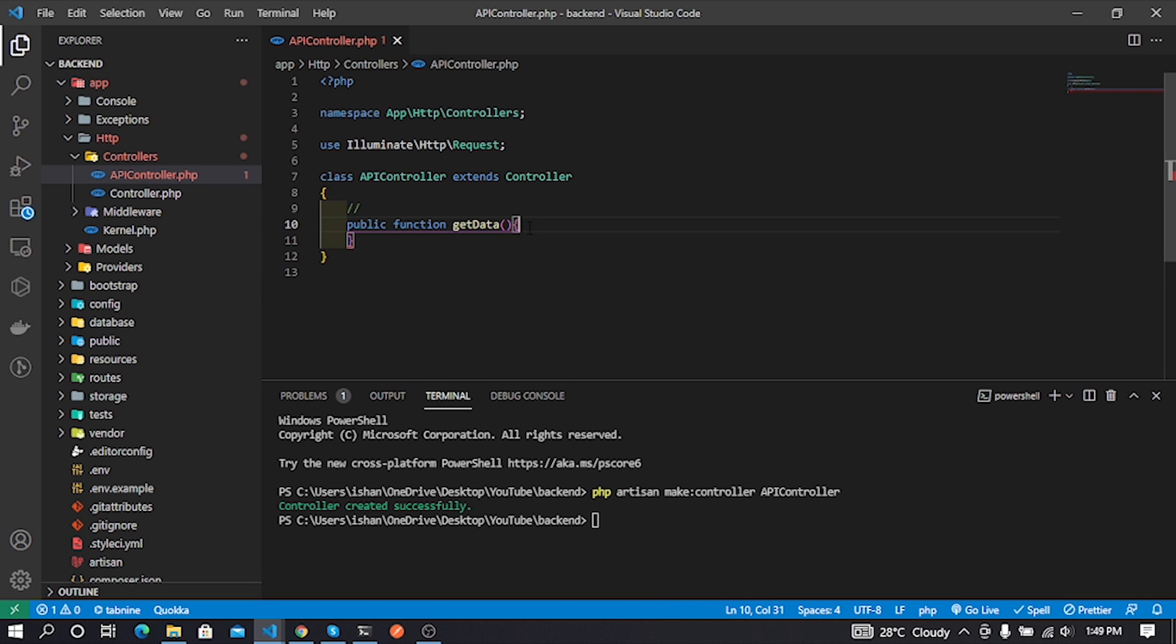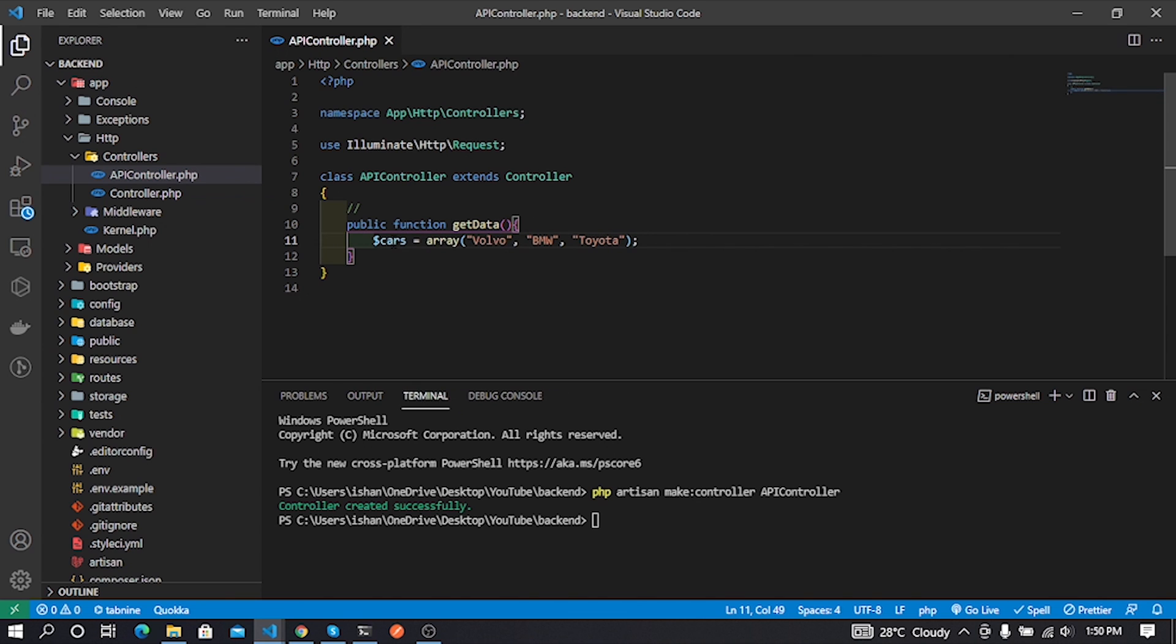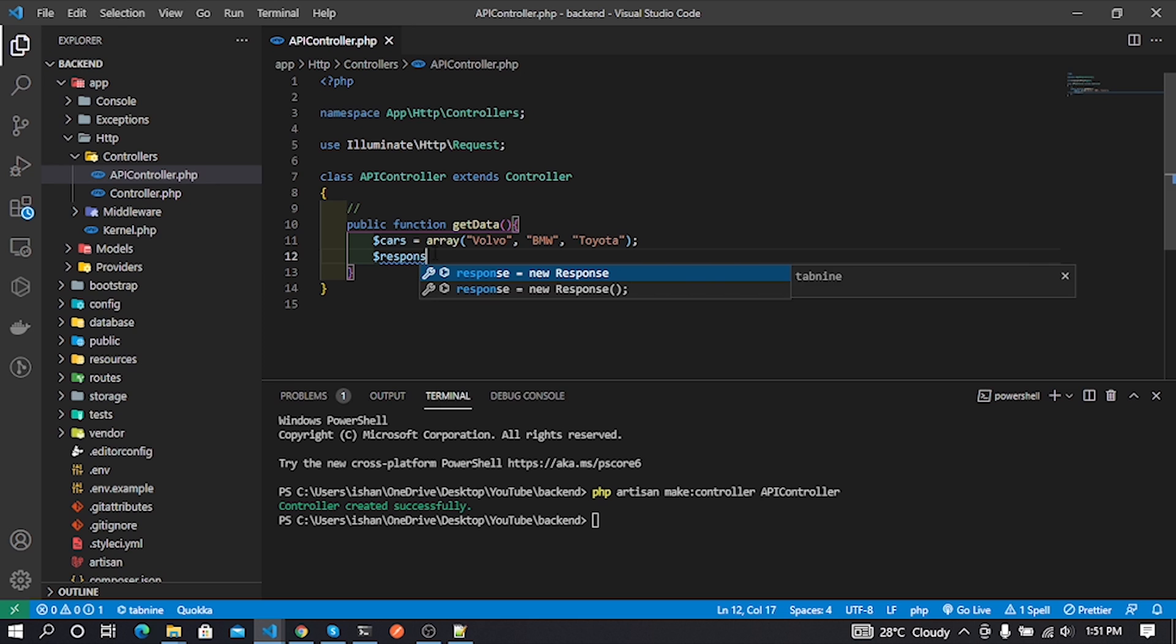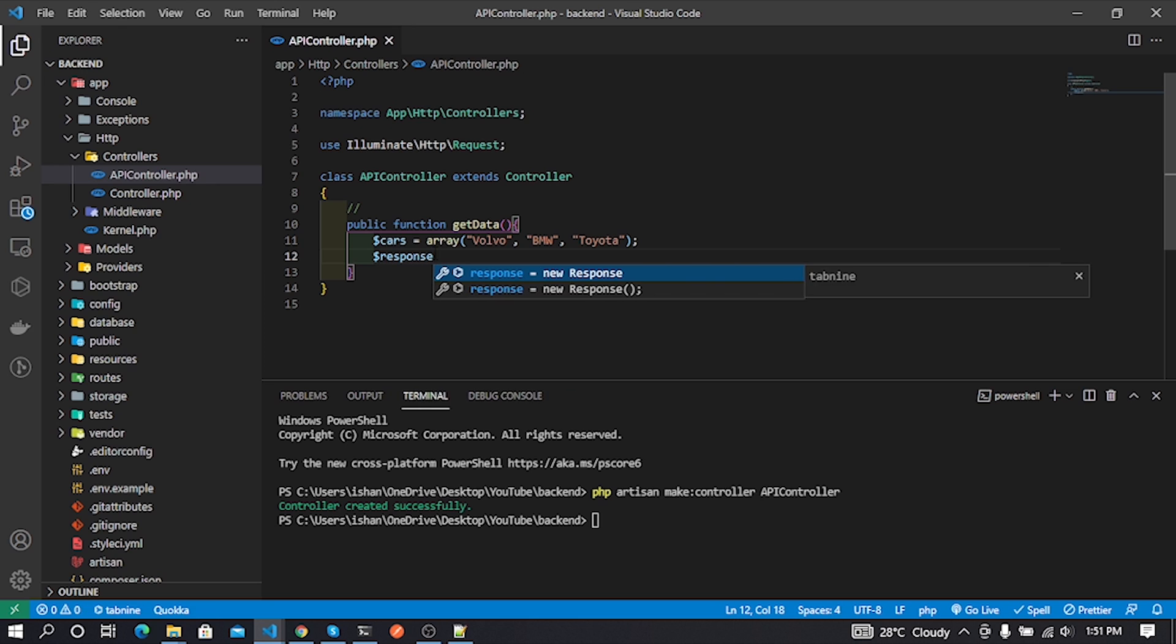Inside our getData function, I put an array and store car brand names in the array. So this code is actually returning our data as a JSON array.